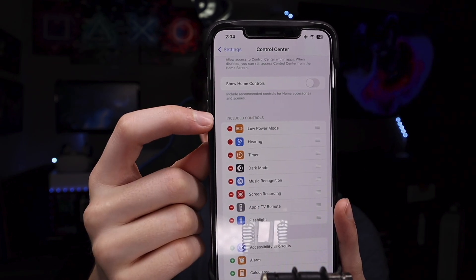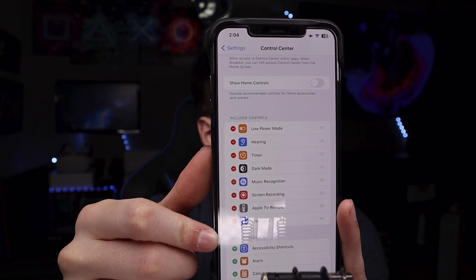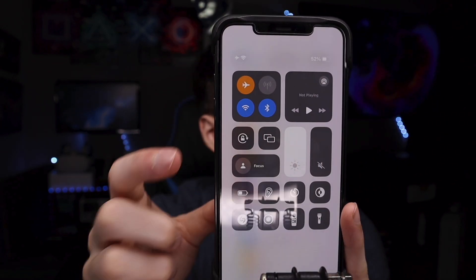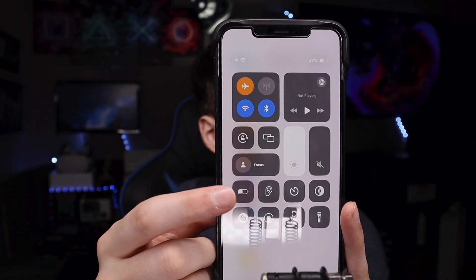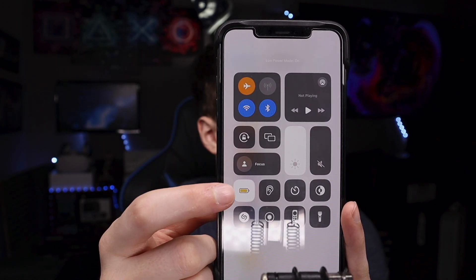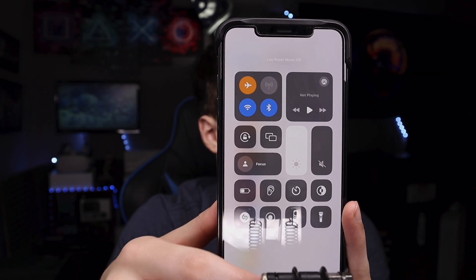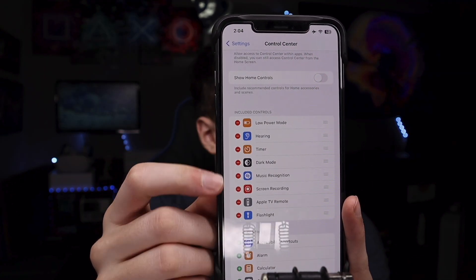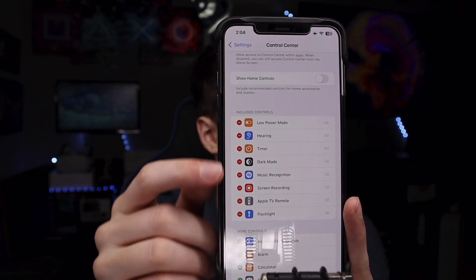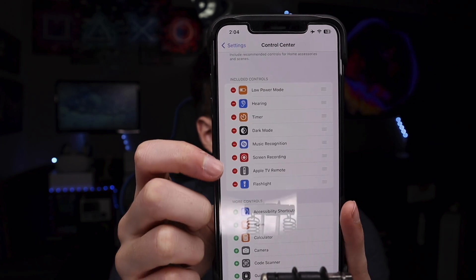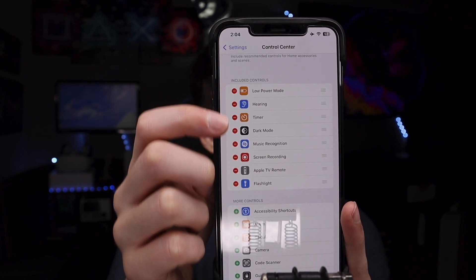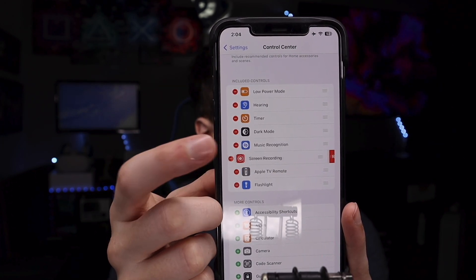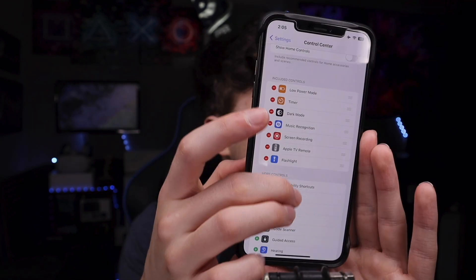You can see a bunch of controls and what's already on Control Center. For example, Low Power Mode is already on there. This shows the order that the controls will be placed in. The little red circles with lines in them let you tap to remove a control.